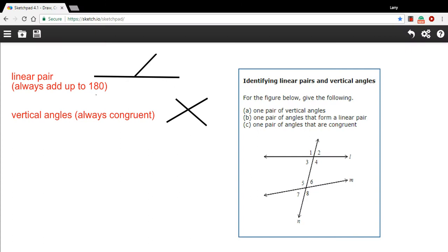In this problem, we're dealing with some special types of angles. One of them is called a linear pair. A linear pair happens when you have a straight line, and then another line branches off from that, that separates this into two angles. So you've got this angle over here, you've got this angle over here.